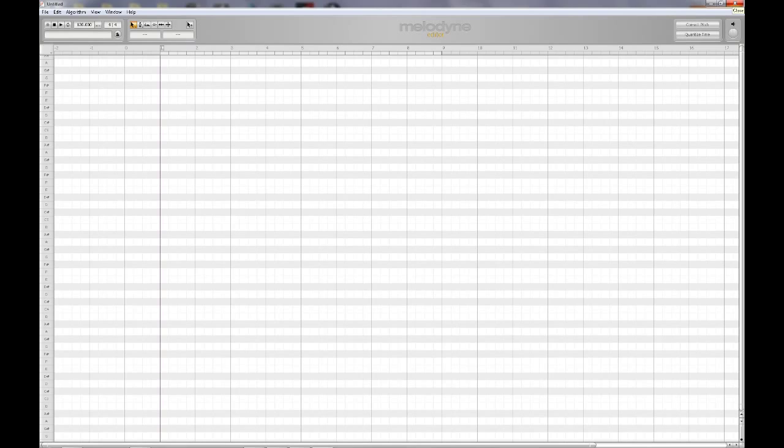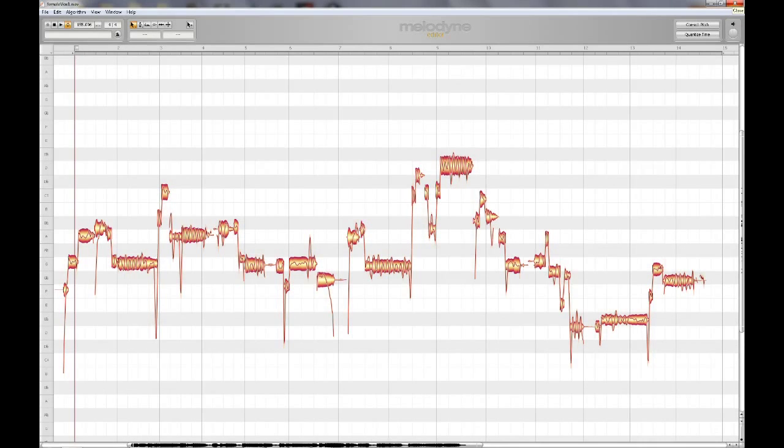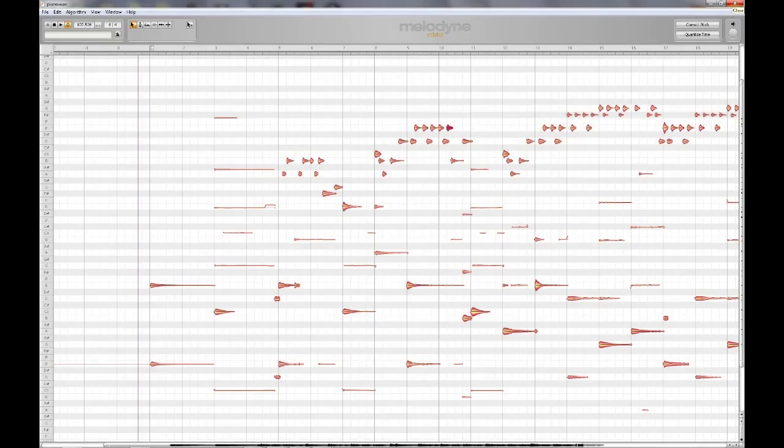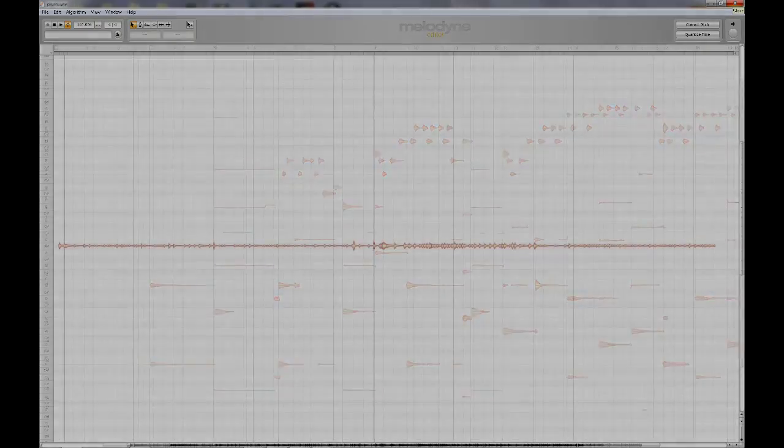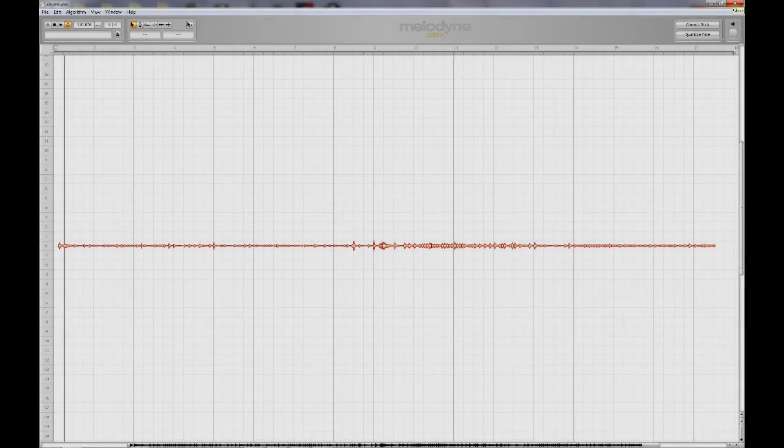Melodyne is a huge step forward in audio processing, allowing you to edit a vast array of different types of audio material including vocals, strings, piano, guitar, percussion, and a whole lot more.